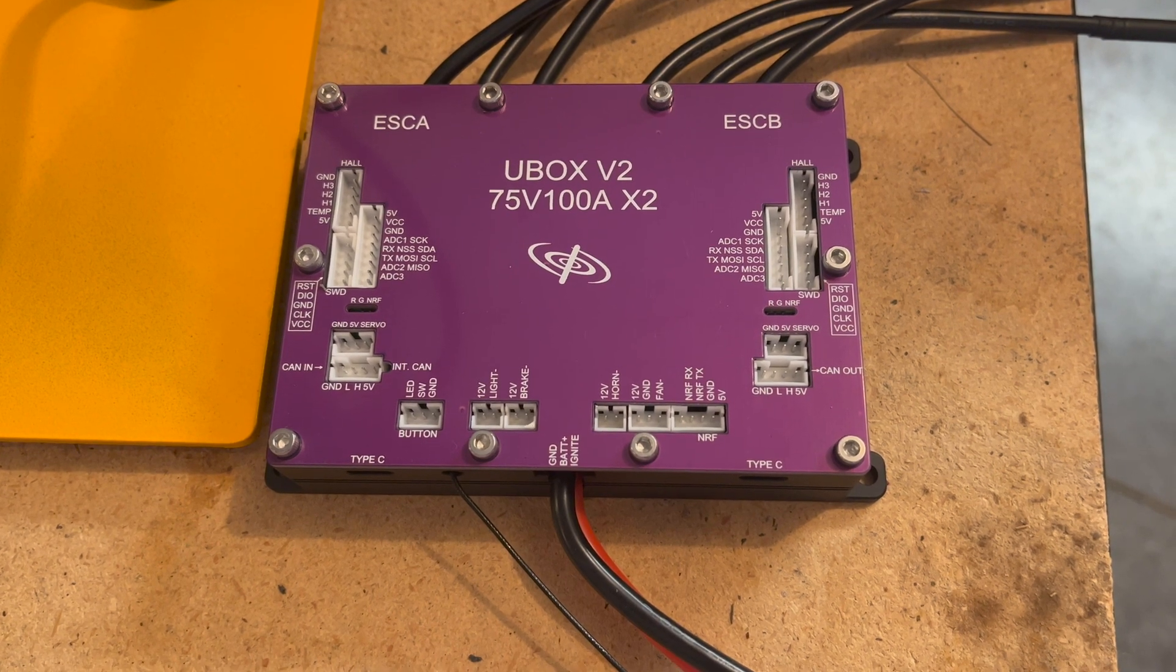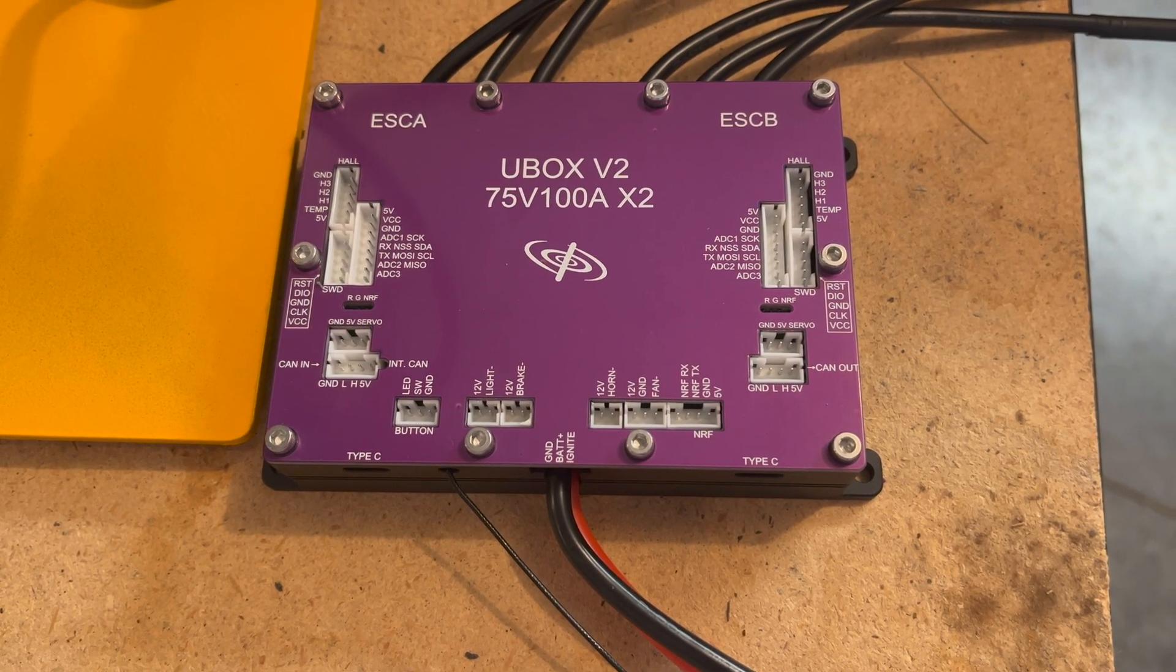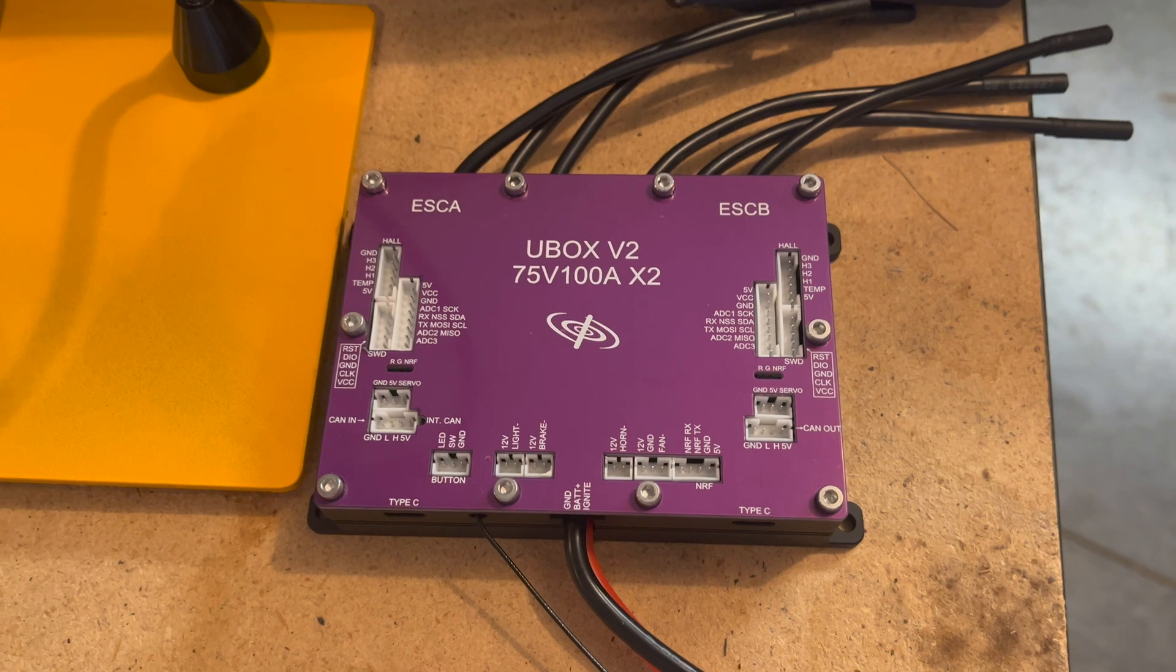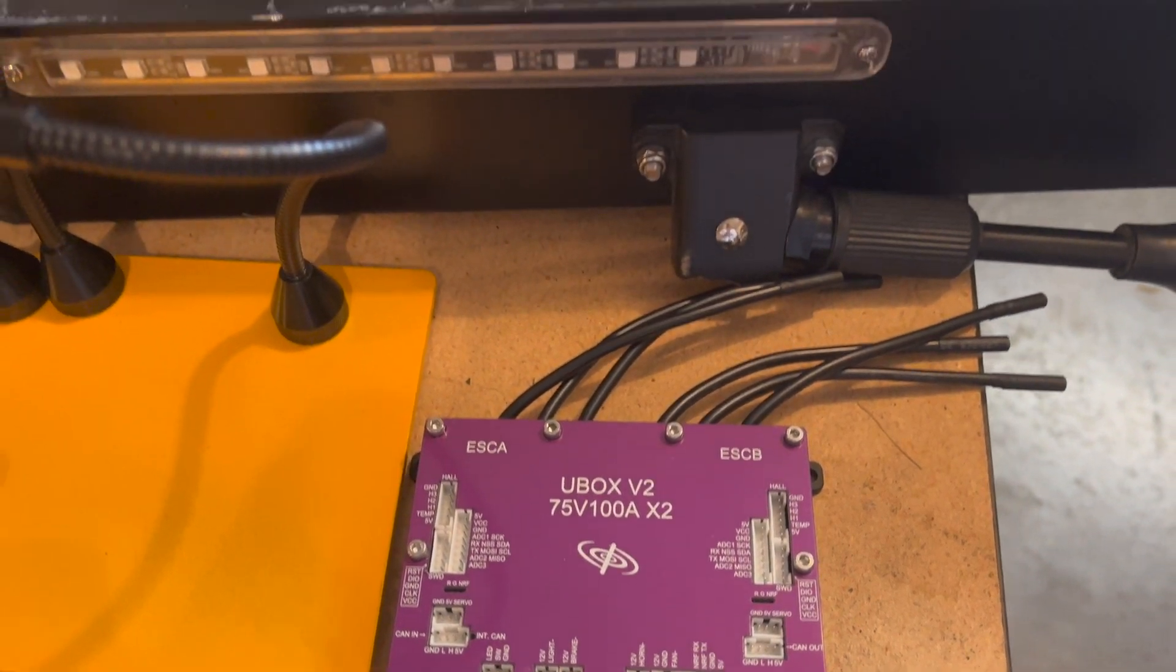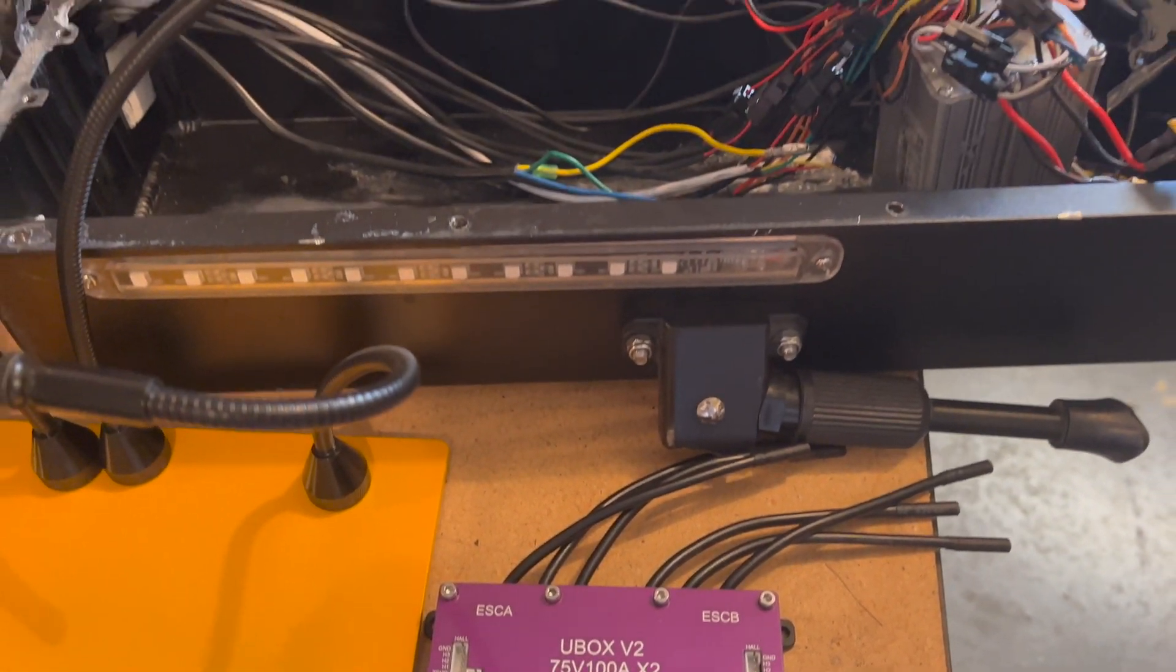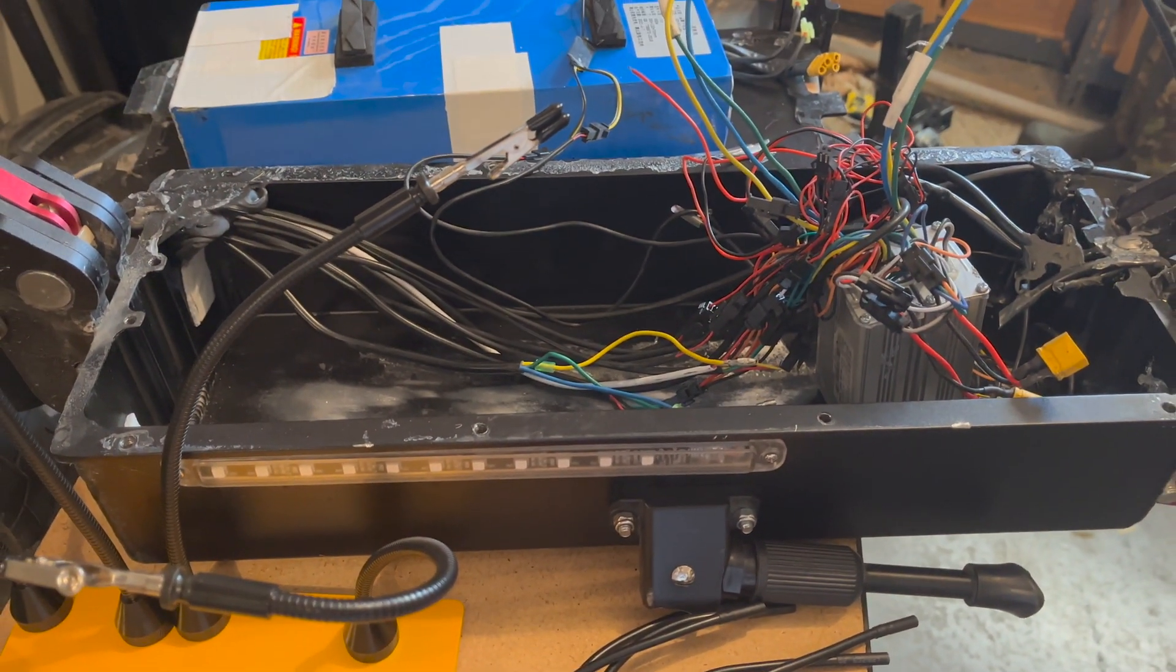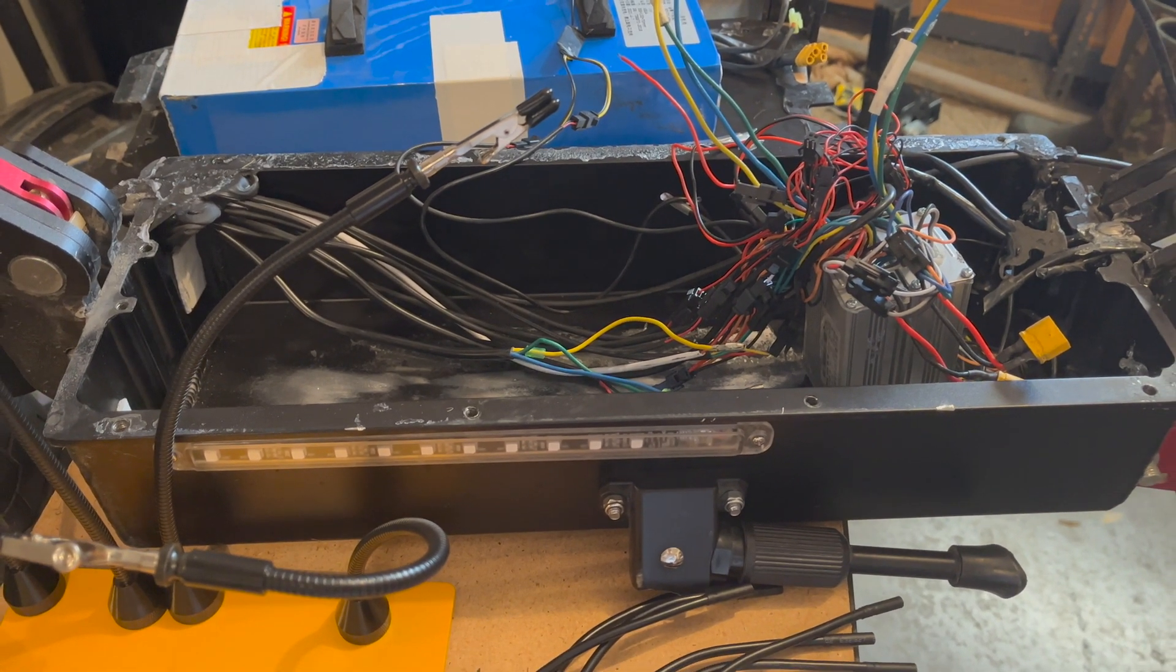Welcome back to Scootagang everybody. Today we've got a special project. We're going to be talking about this SpinTend U-Box V2. As you can see, I've decided I'm going to put it in the Yumi Y10.